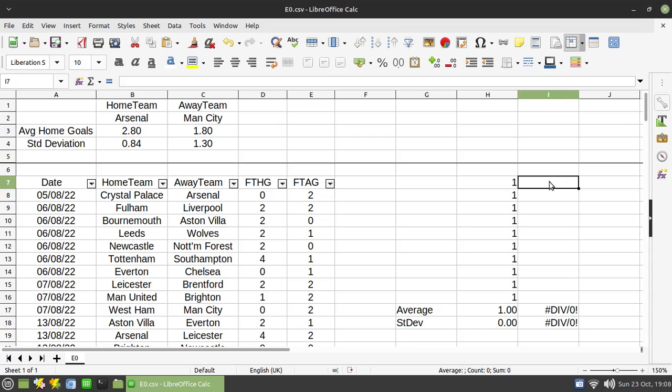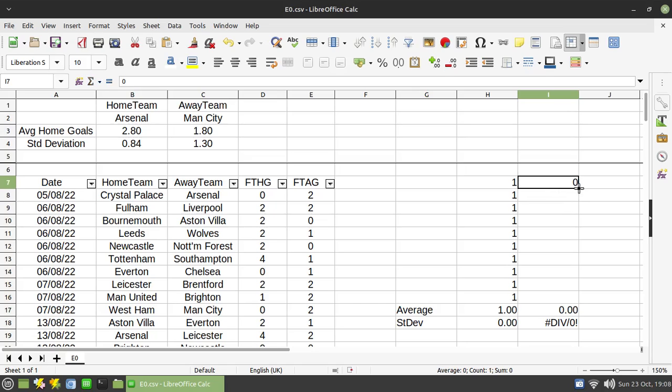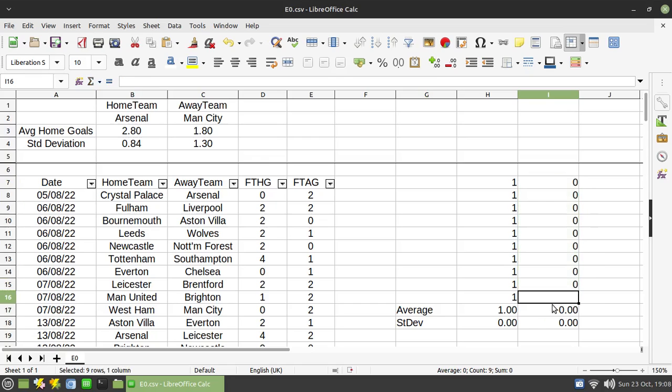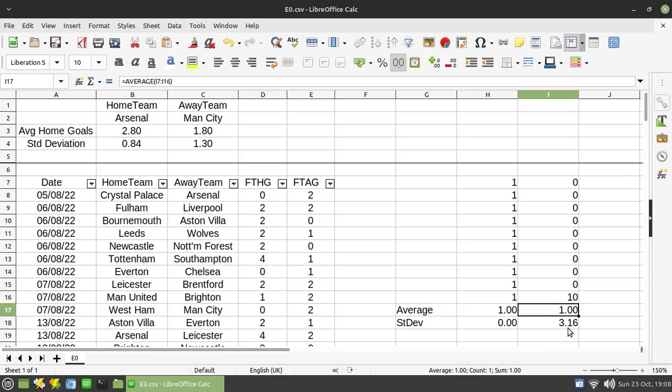But if I do the same thing here and fill nine of those cells with zeros and put 10 in the bottom one, you'll see the average is still one, but the standard deviation is 3.16.